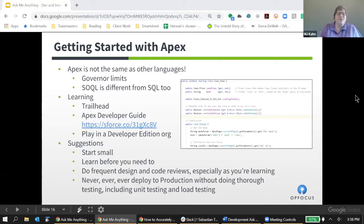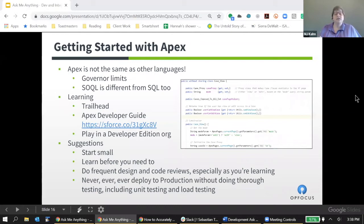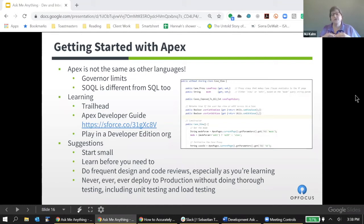However, while Apex is very Java-like, it is not Java. Java runs everywhere, as everybody says. Apex runs only on Salesforce servers. And because it runs on Salesforce servers, it has to adhere to certain rules that apply to Salesforce as a multi-tenant architecture.